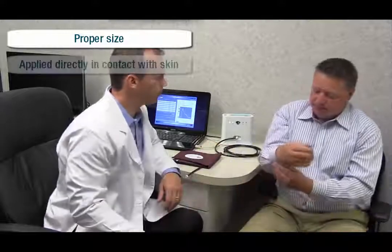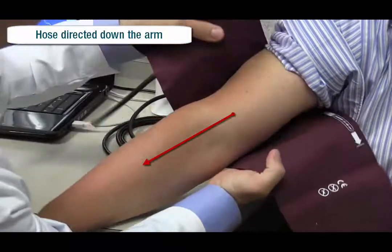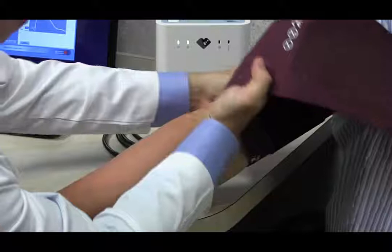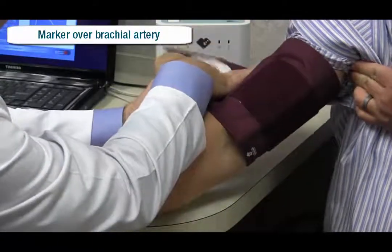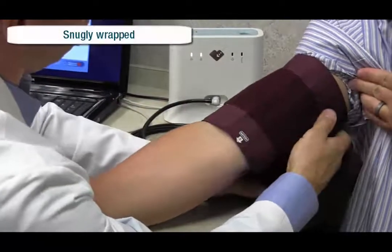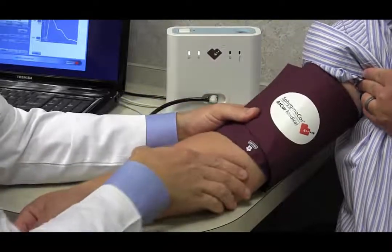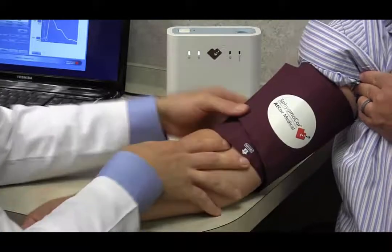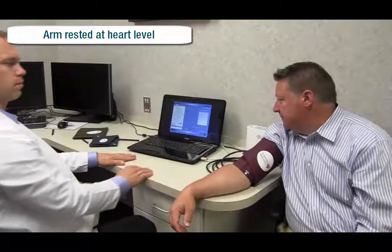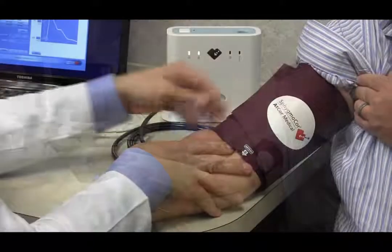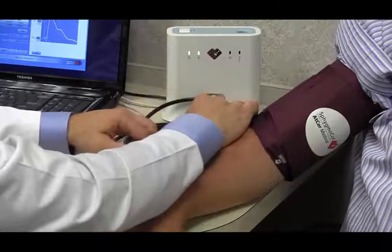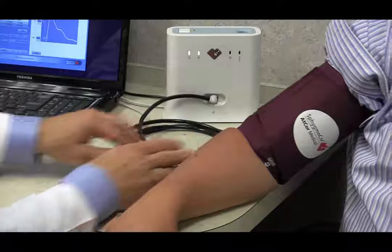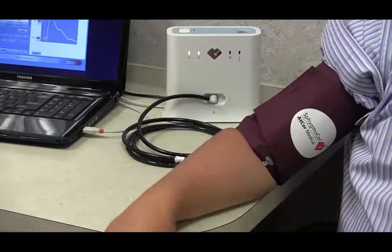Place the appropriately sized cuff on the patient's arm, directly in contact with the skin, with the hose directed down the arm. As the cuff is wrapped around the arm, ensure that the index marker falls within the defined range and that the artery marker is over the brachial artery. The cuff should be snug but not overly tight. It should be possible to fit two fingers between the cuff and the patient's arm. The patient should have their arm comfortably rested on the table or bed at the level of the heart. Attach the cuff to the hose from the module using the white plastic connectors. Insert the connector on the hose into the cuff connector and rotate clockwise to secure the connection. An audible click will be heard when the connectors are secure.